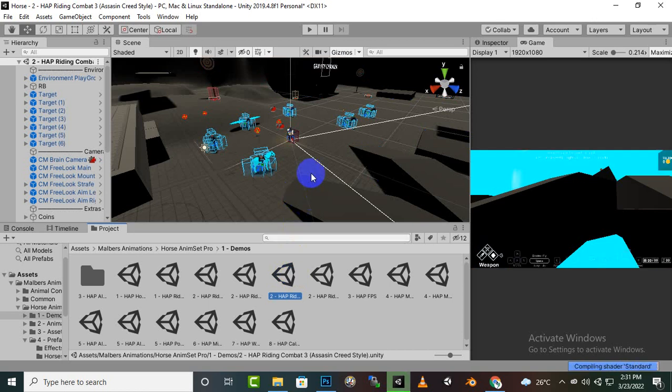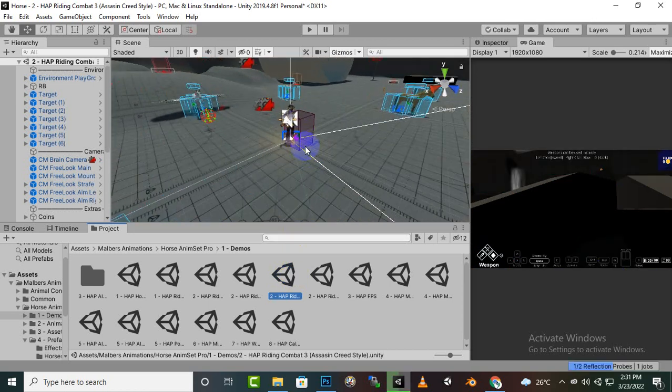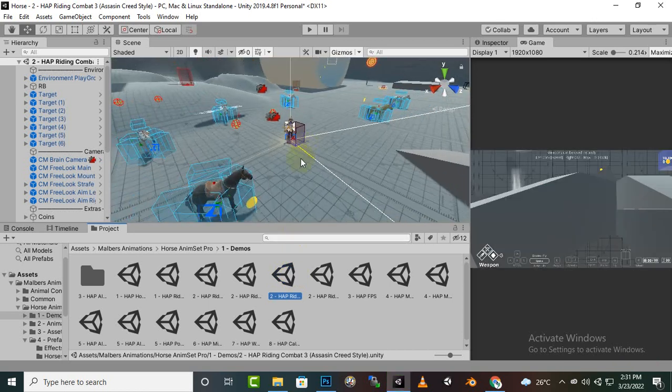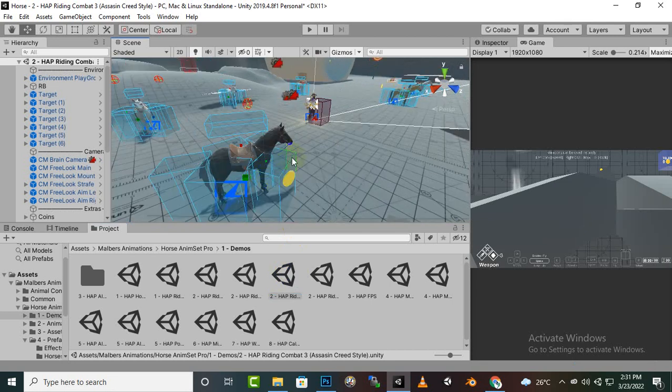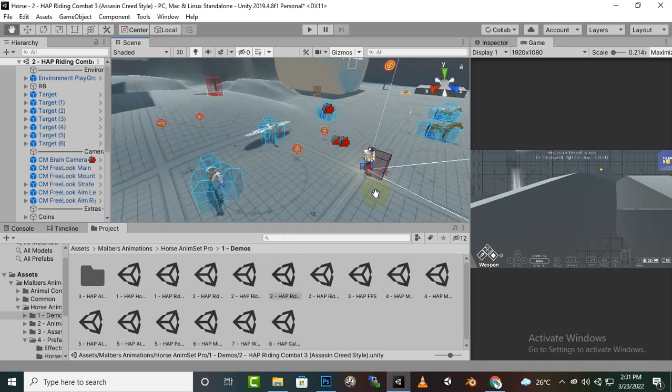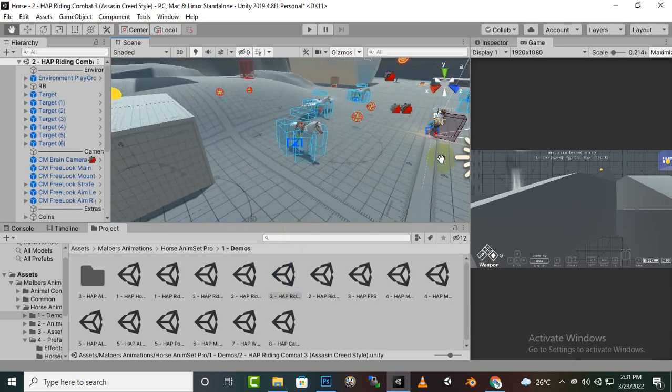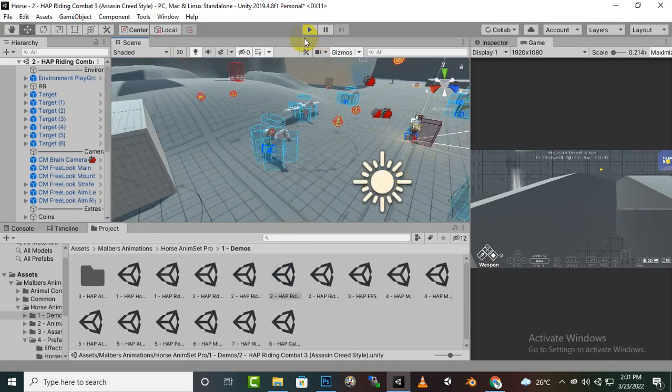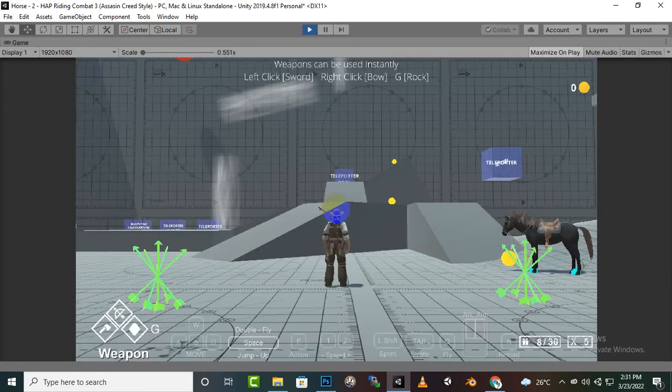Now you can see that we have a horse here and we also have player. If we play the game you will see that it will run absolutely fine. Hopefully we also have a third person controller with this asset.